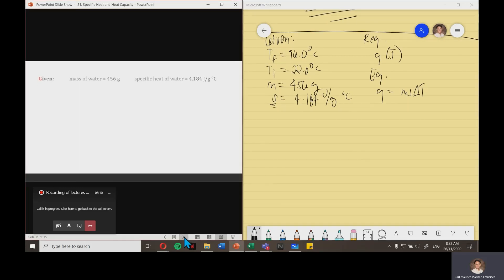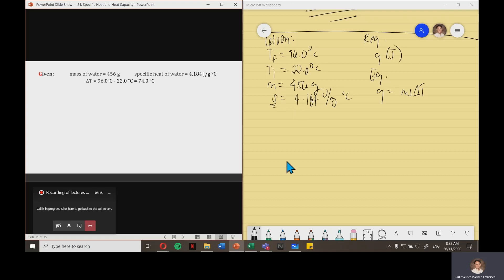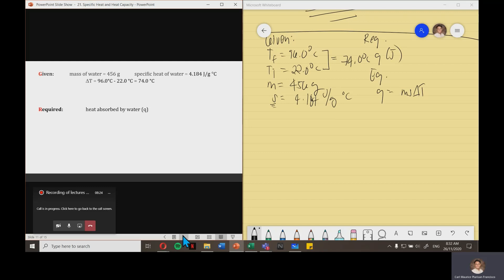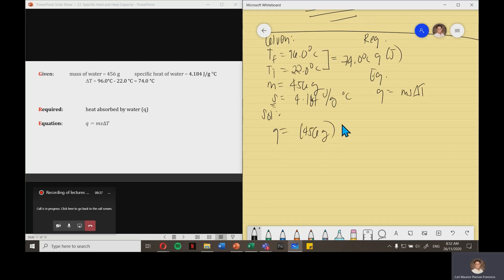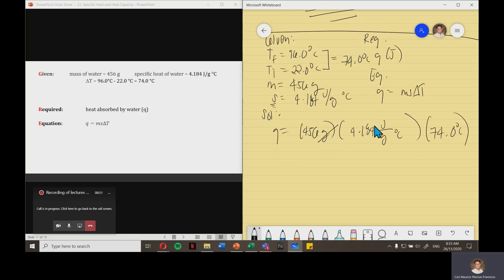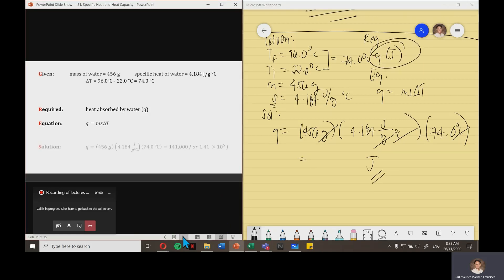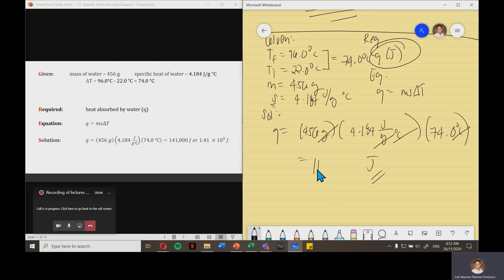Looking at the solution, the change in T simplifies to 74.0 degrees Celsius. Substituting into the equation: 456 grams multiplied by 4.184 joule per gram degree Celsius, multiplied by 74.0 degrees Celsius. Cancelling the units gives joules. Inputting into the calculator, the answer is 141,000 joules, or expressed in scientific notation, 1.41 times 10 to the 5 joules.